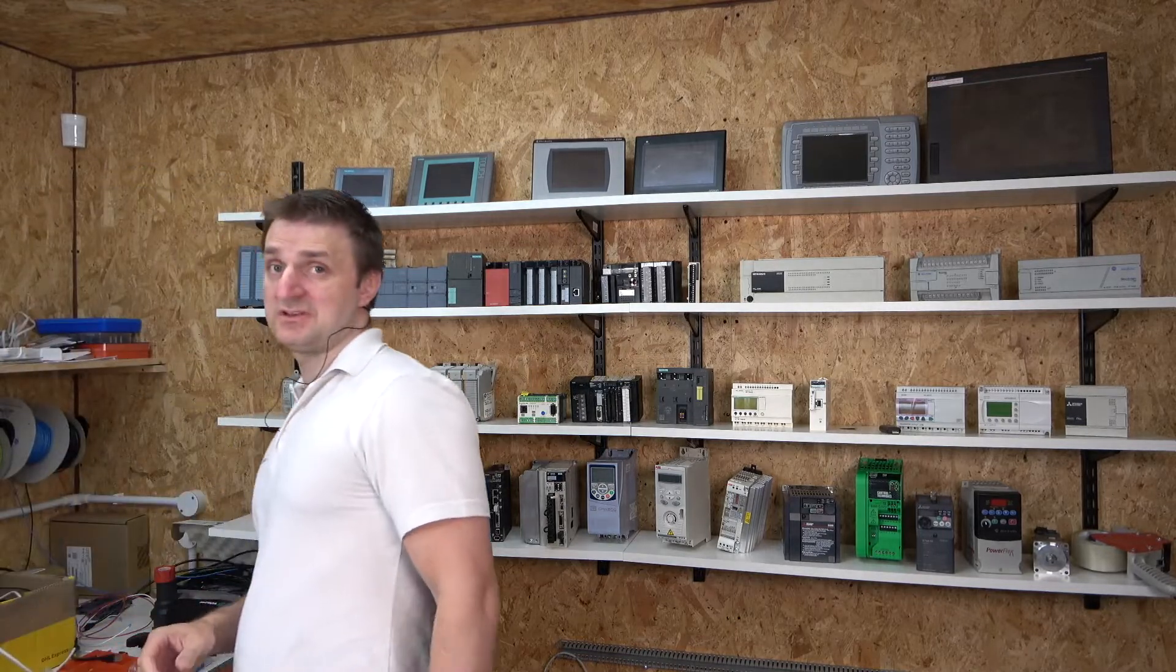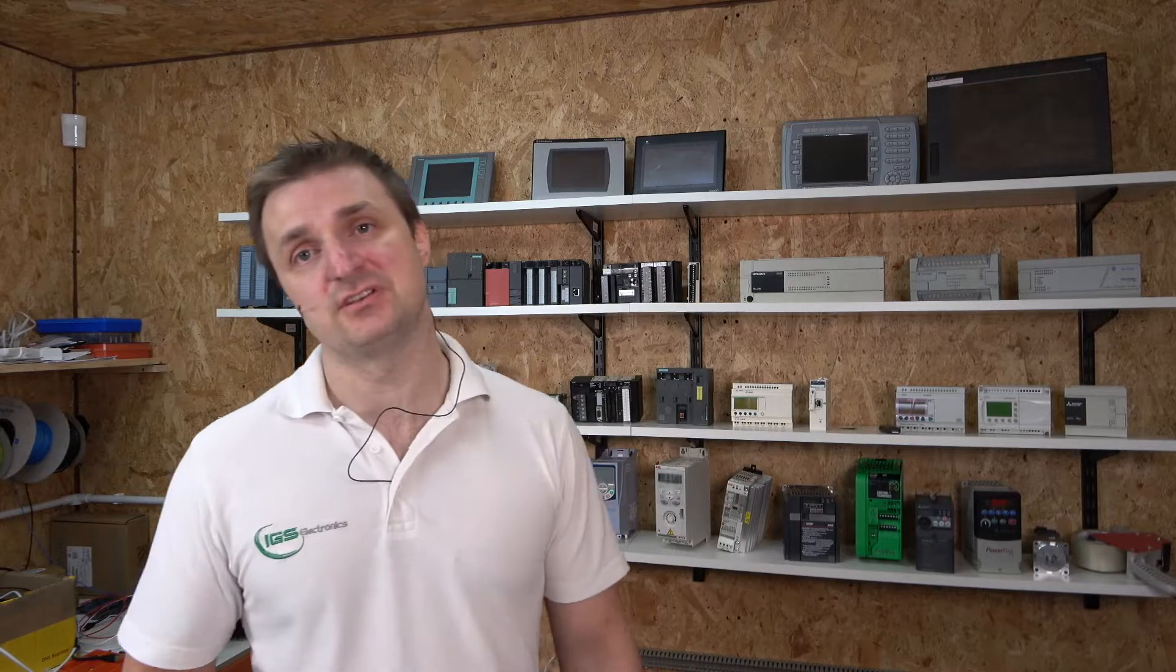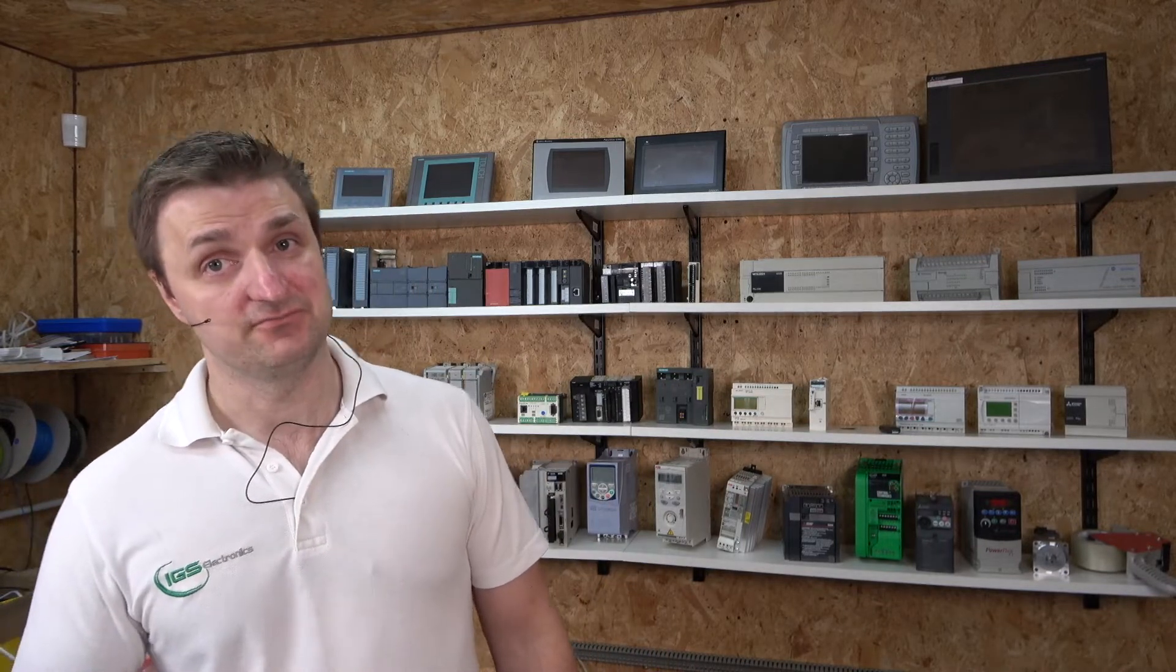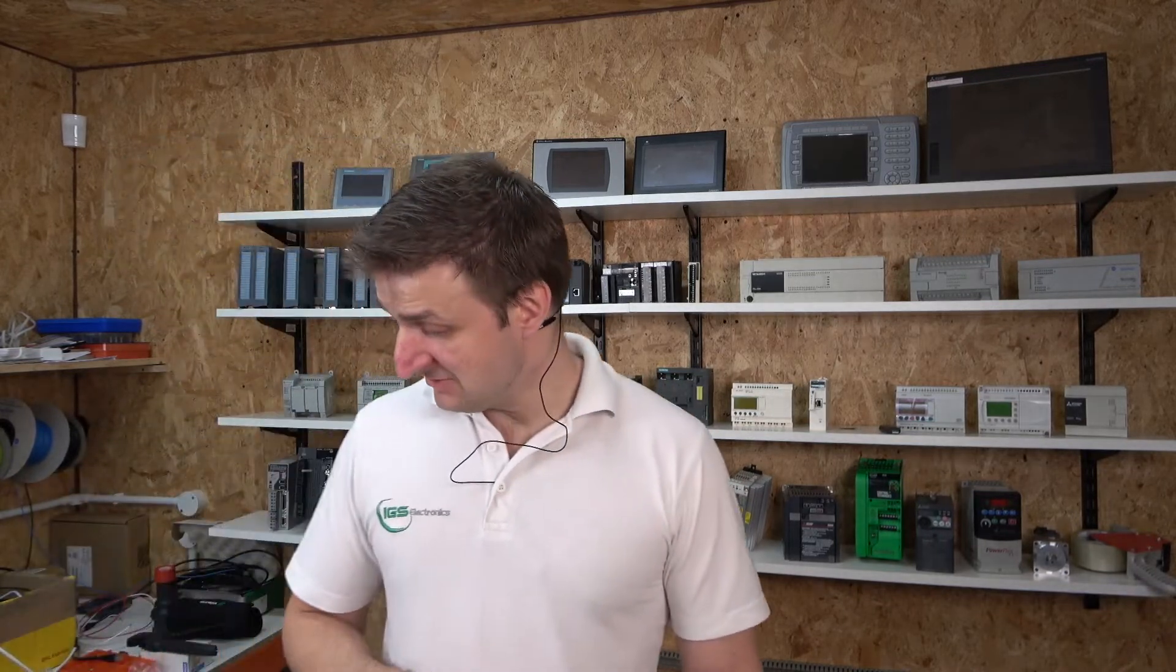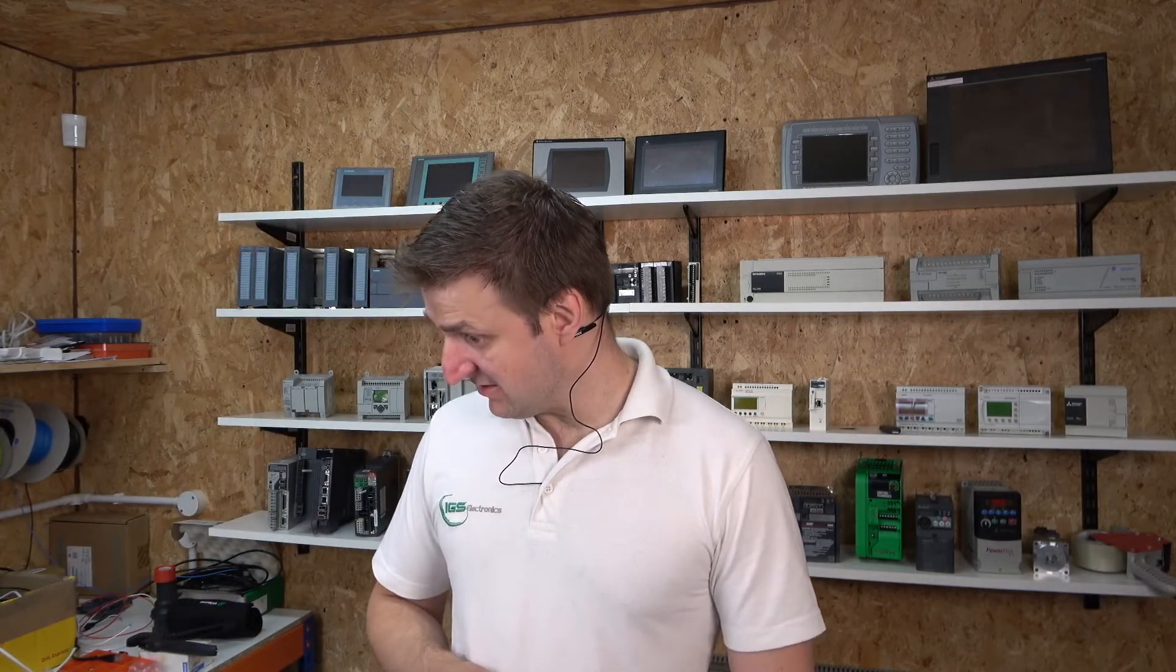And for the output, we're going to put a standard relay onto it instead of a lamp that we always do. So I think that's enough. Let's crack on.